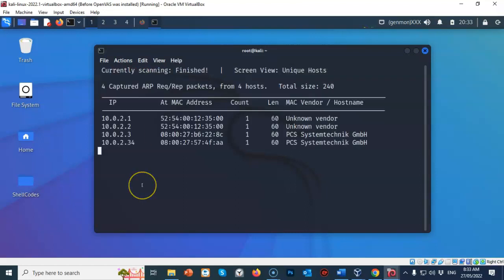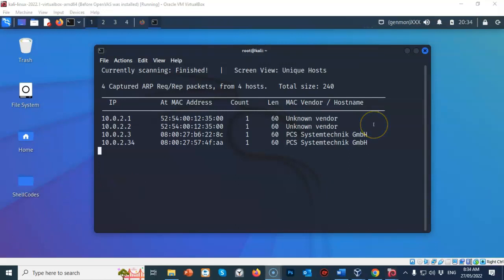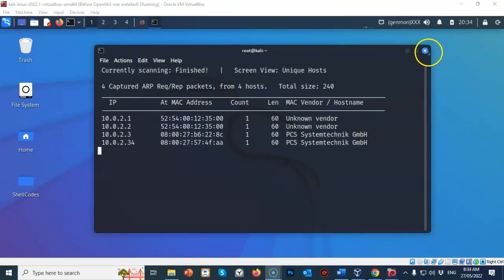And in just a moment, it comes back and gives you the IP address for our target machine. The IP address for my target machine is going to be 10.0.2.34. Your IP address may differ, but it will be within that range. Take note of the IP address for your target and for your Kali machine. Close out the terminal.